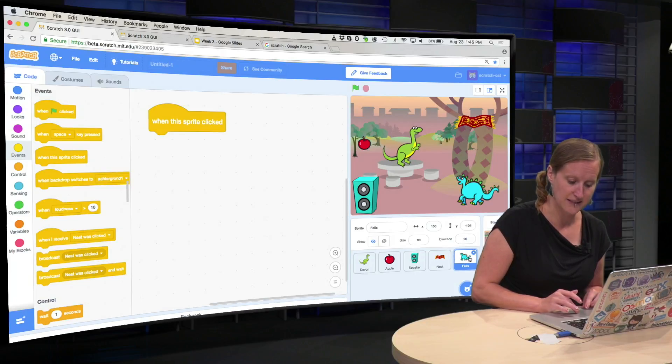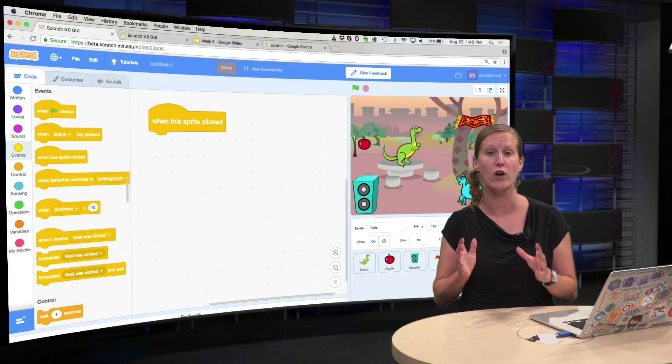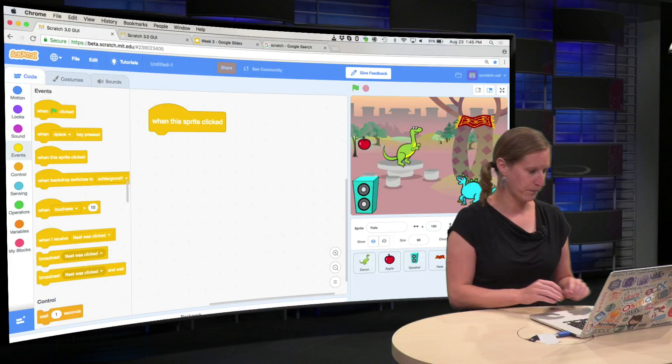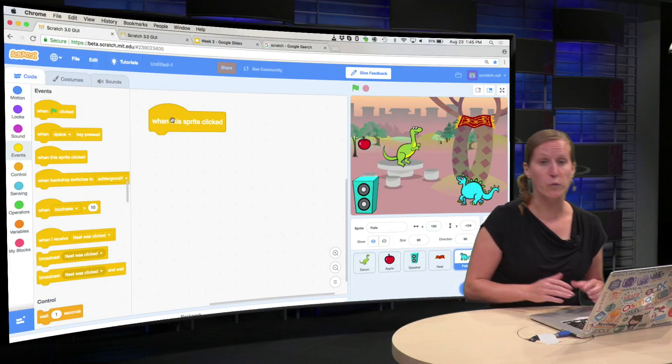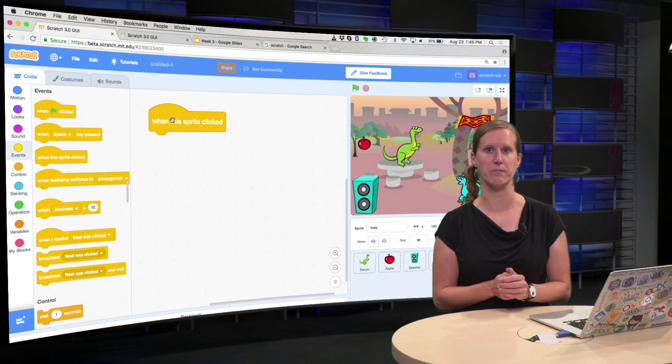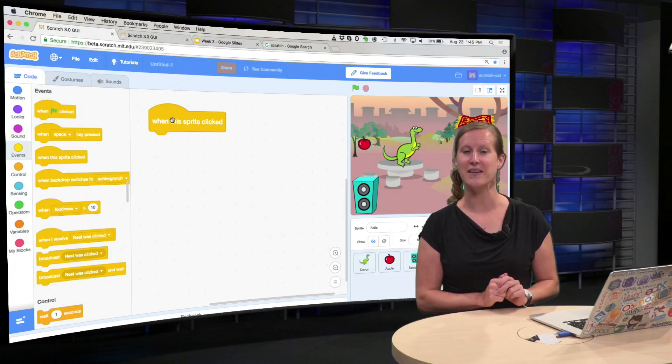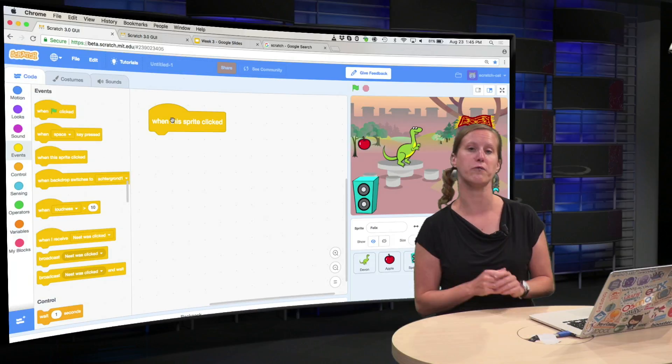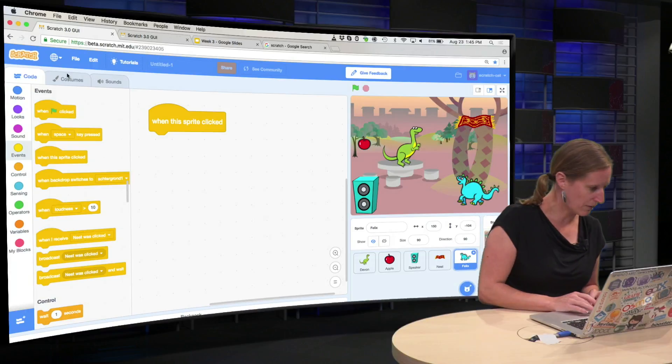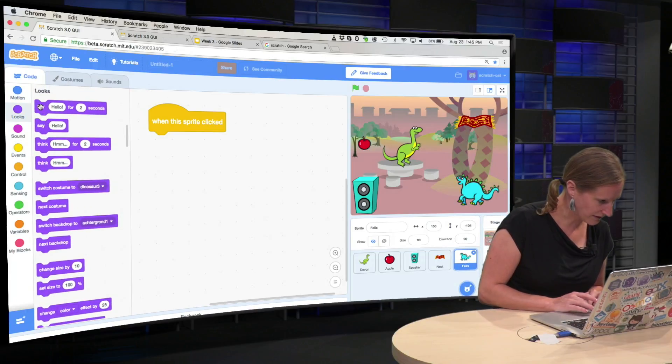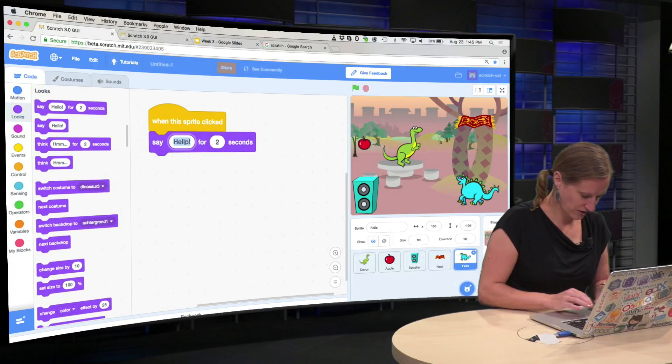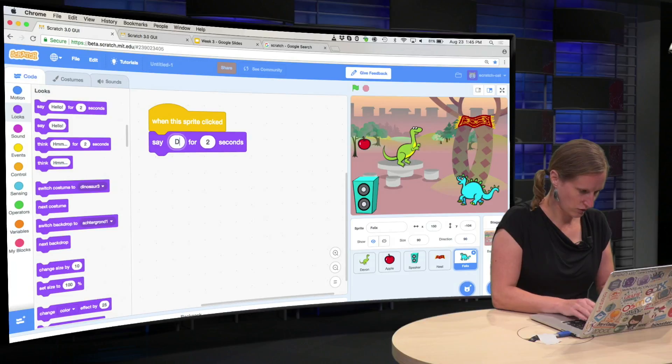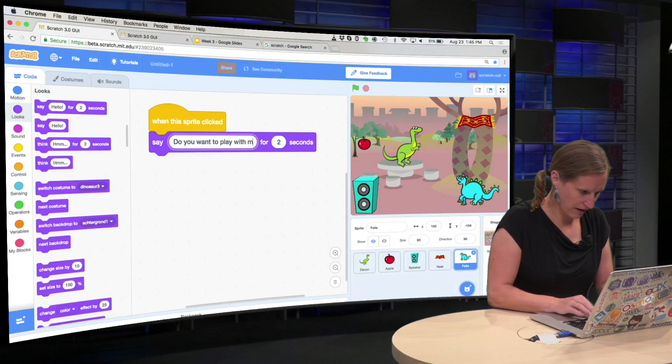And see I am at the code of Felix now, so not at the code of Devon. When this sprite is clicked, we want Felix, the friend, to say something like, do you want to play with me? And we do that, of course, with the say block, you've seen those a bunch of times before. We take this one, and we say, do you want to play with me?